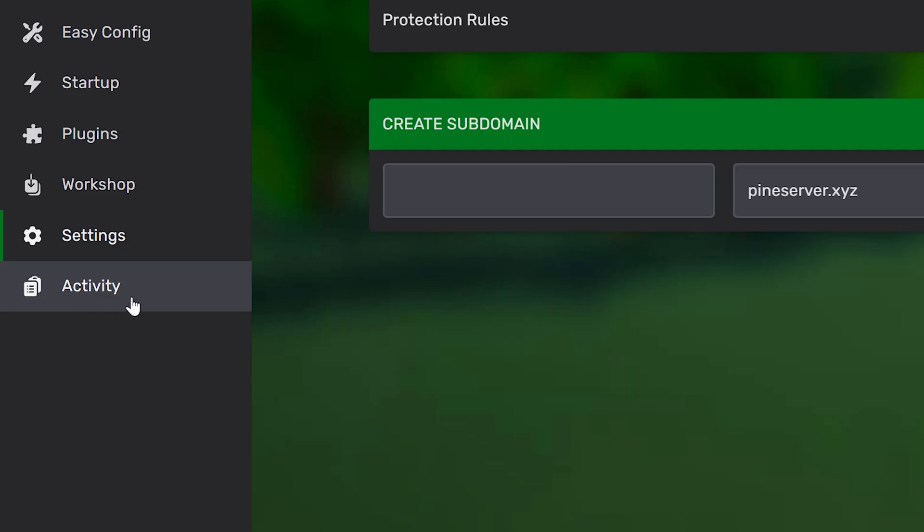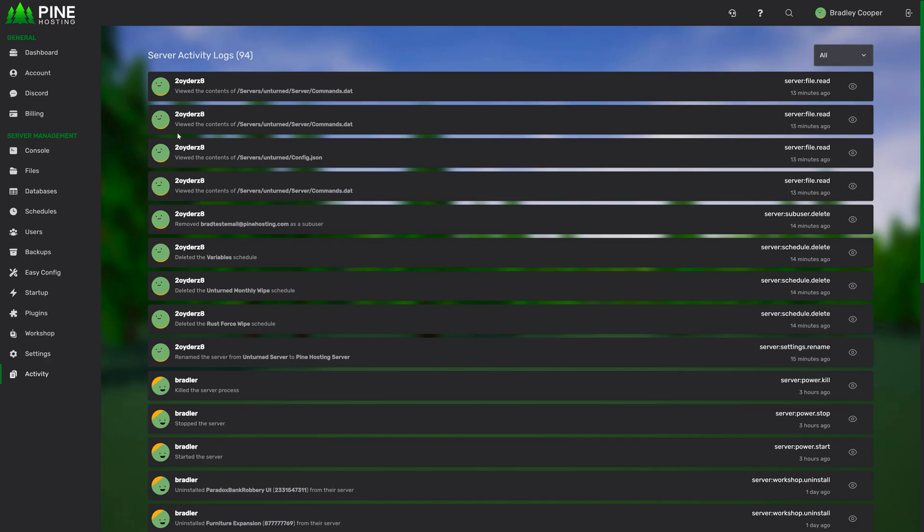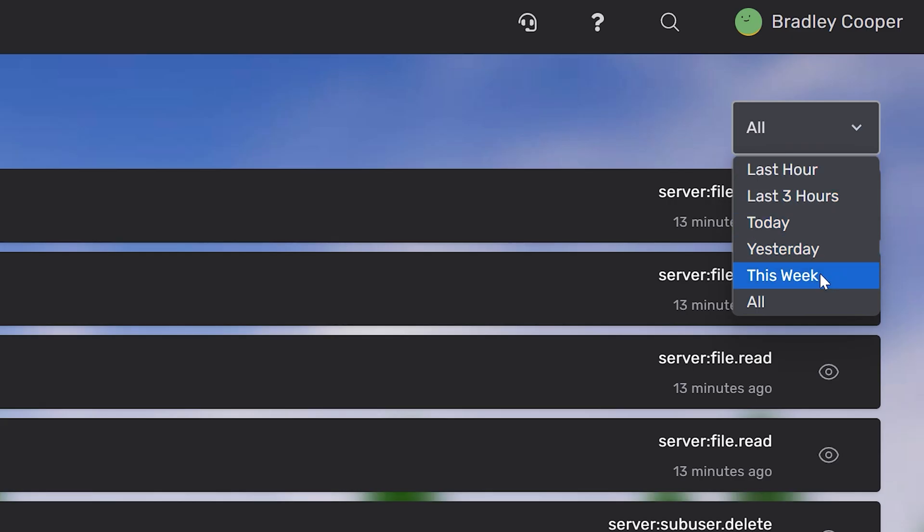And finally, we have the activity section. This page gives you a full overview of all your server activity. If anyone's edited files or changed any settings, you'll be able to see what user did it. You can click this eye icon to see more information, and you can also filter by time.